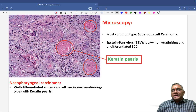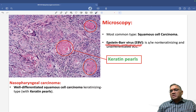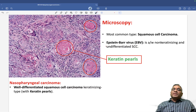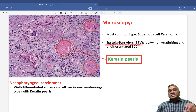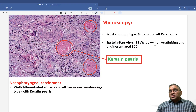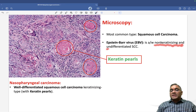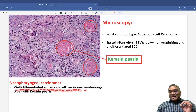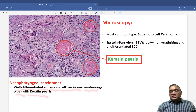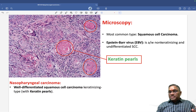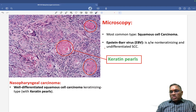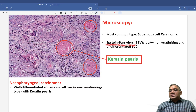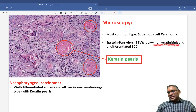Nasopharyngeal carcinoma has a strong association with Epstein-Barr virus. Remember, when Epstein-Barr virus is associated, it is linked to the non-keratinizing and undifferentiated type of squamous cell carcinoma. The keratinizing type — which has keratin pearls and is well-differentiated — is the most common type and has no association with Epstein-Barr virus.